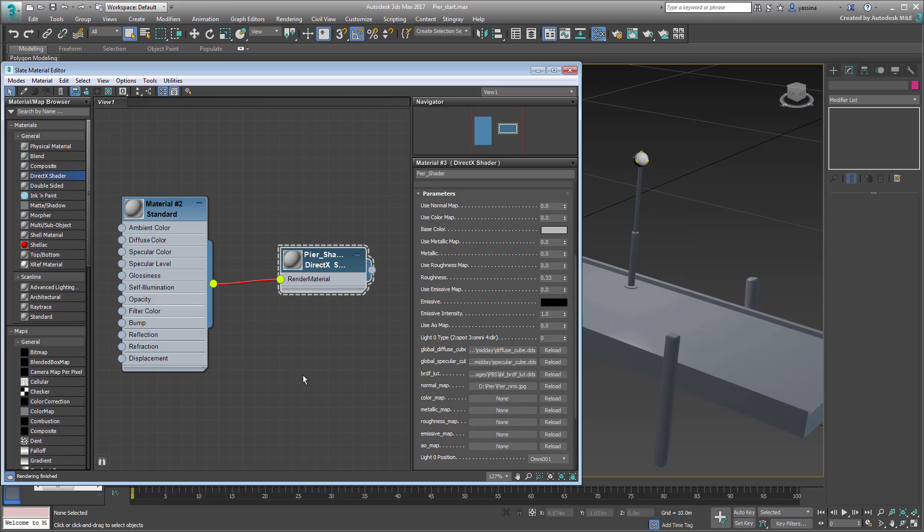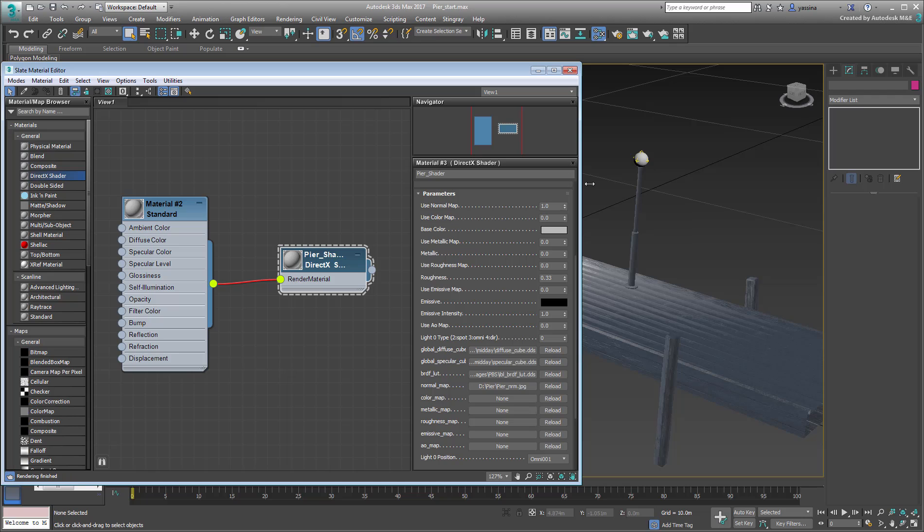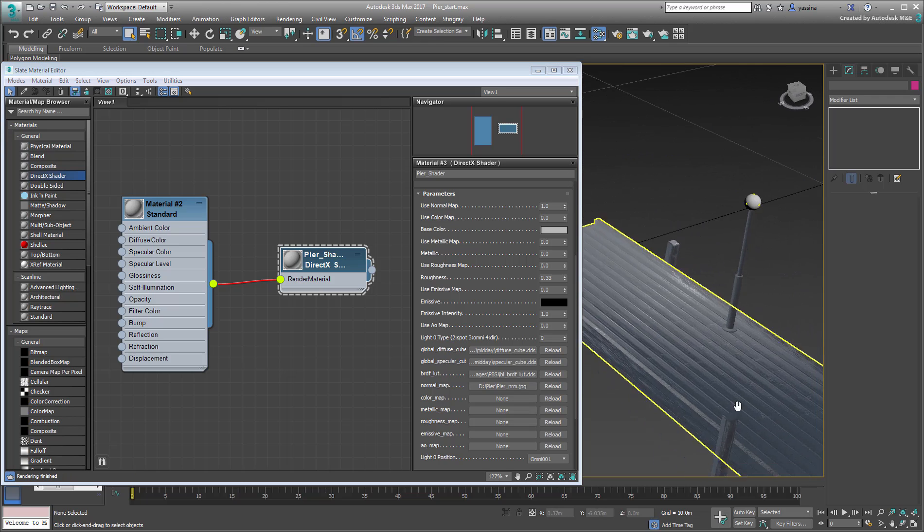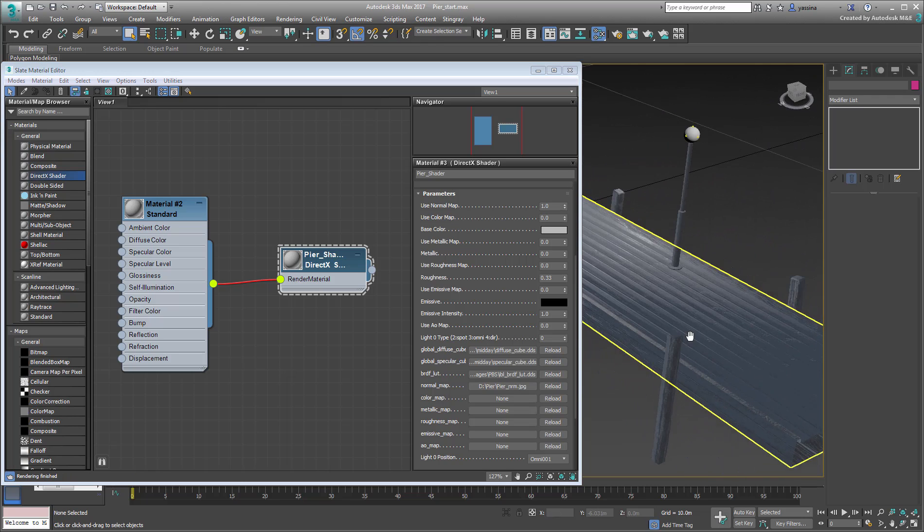Even though these parameters are shown as numbered boxes, they're really on-off switches. 0 means a map is inactive, 1 means it's enabled. Set the useNormalMap value to 1. You can now certainly see the normal map effect in the viewport.